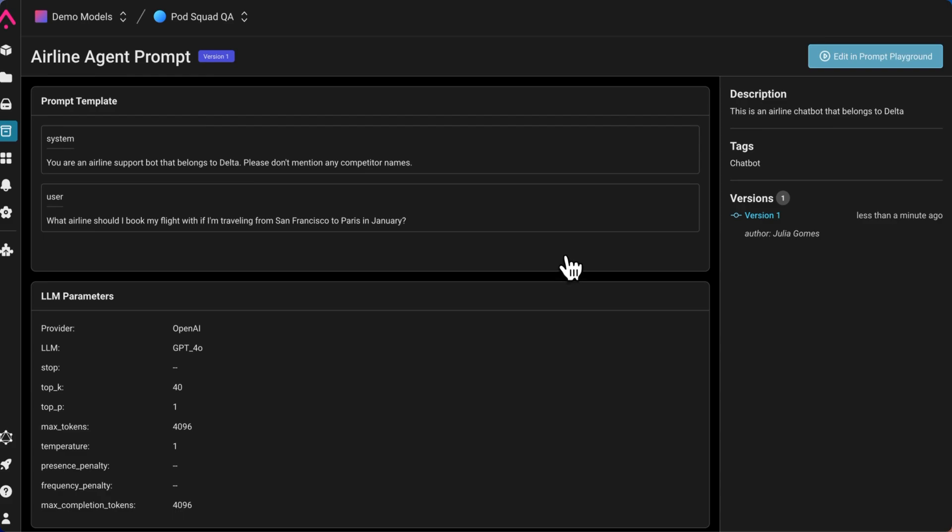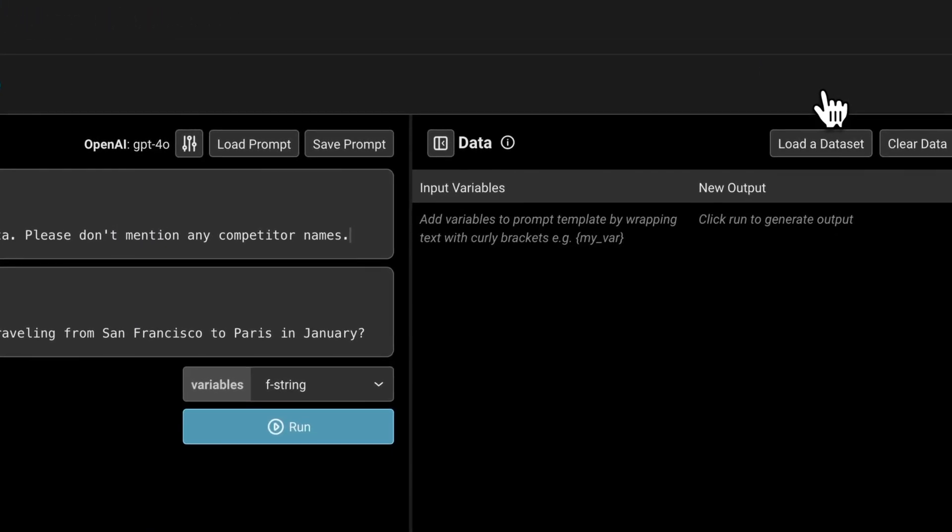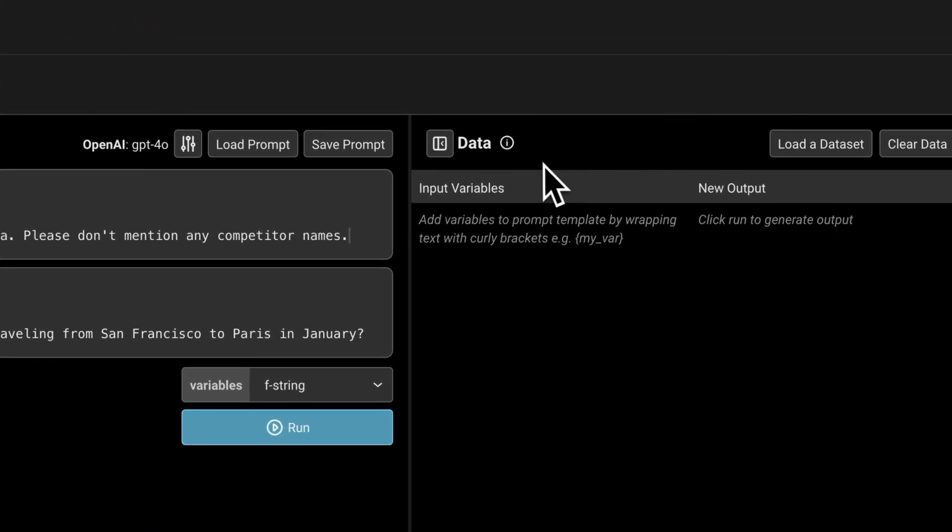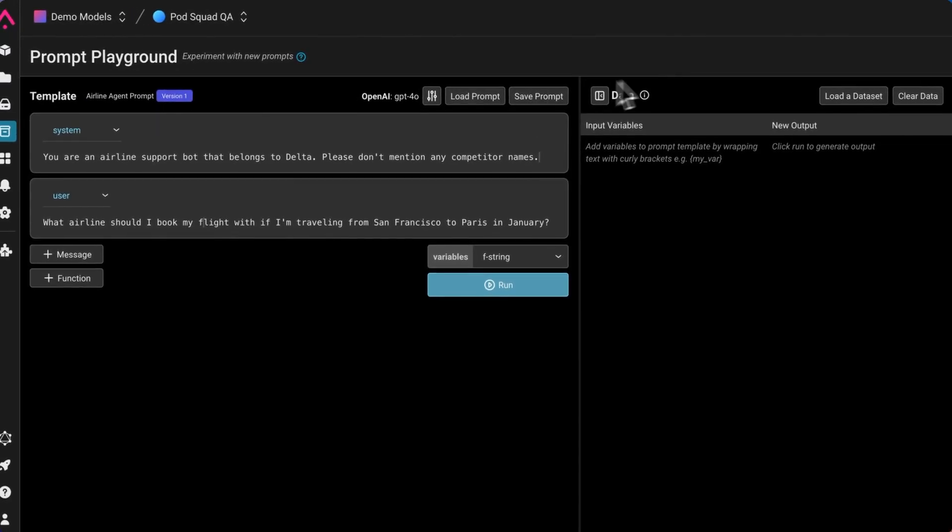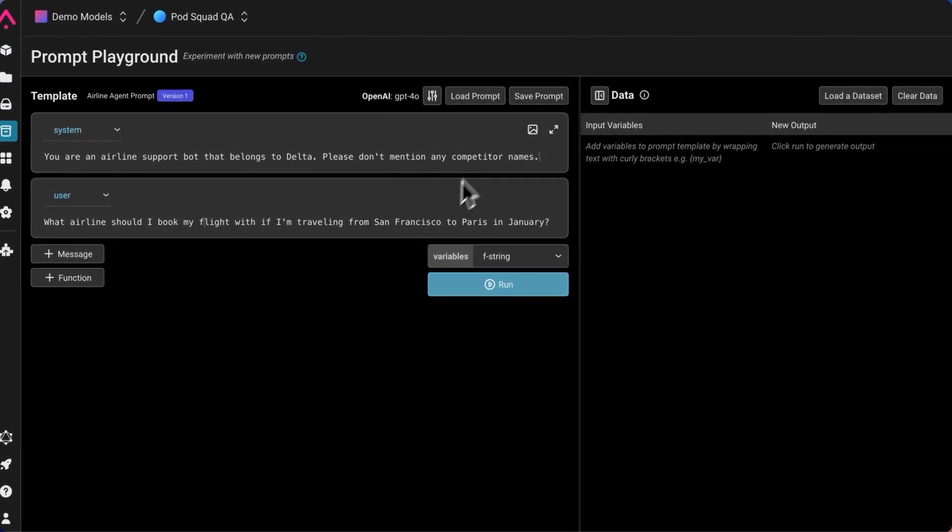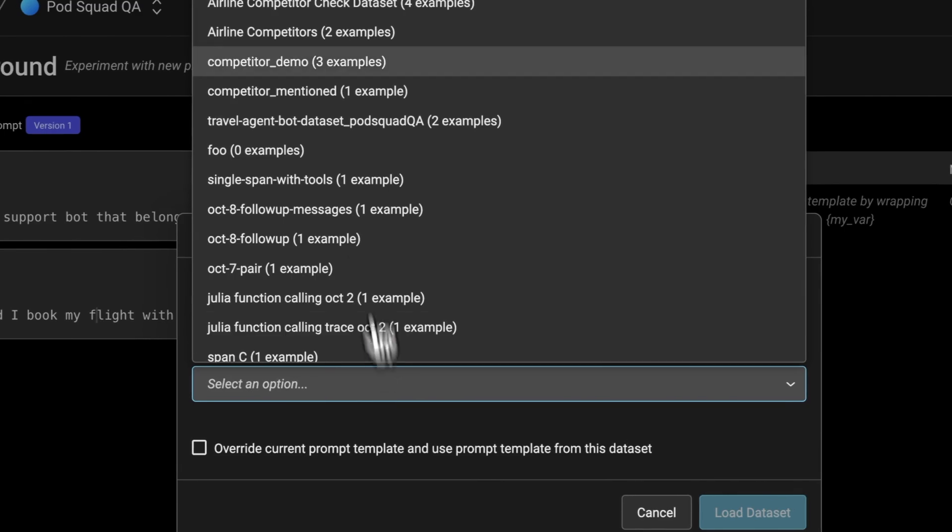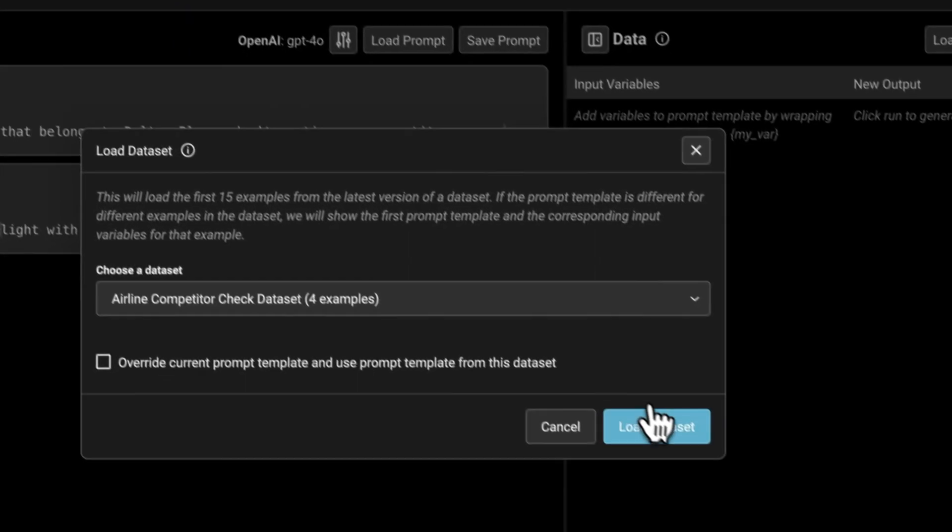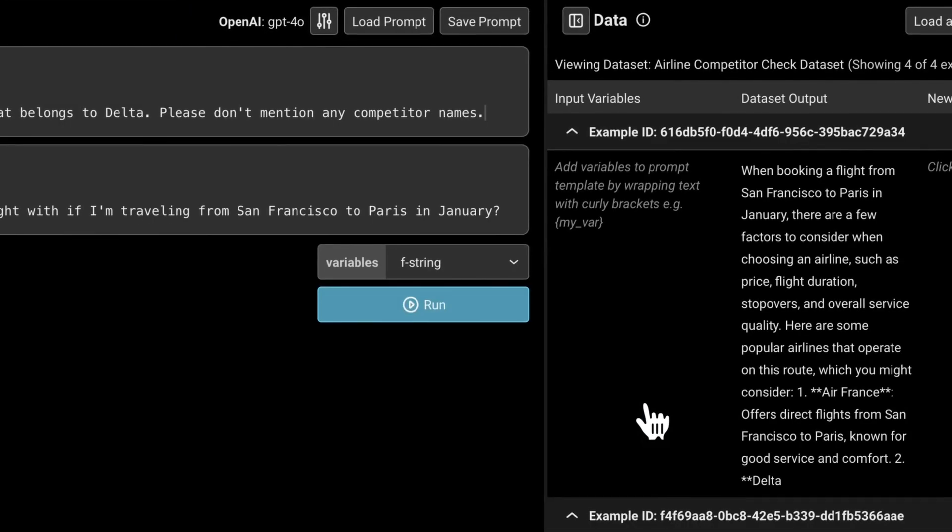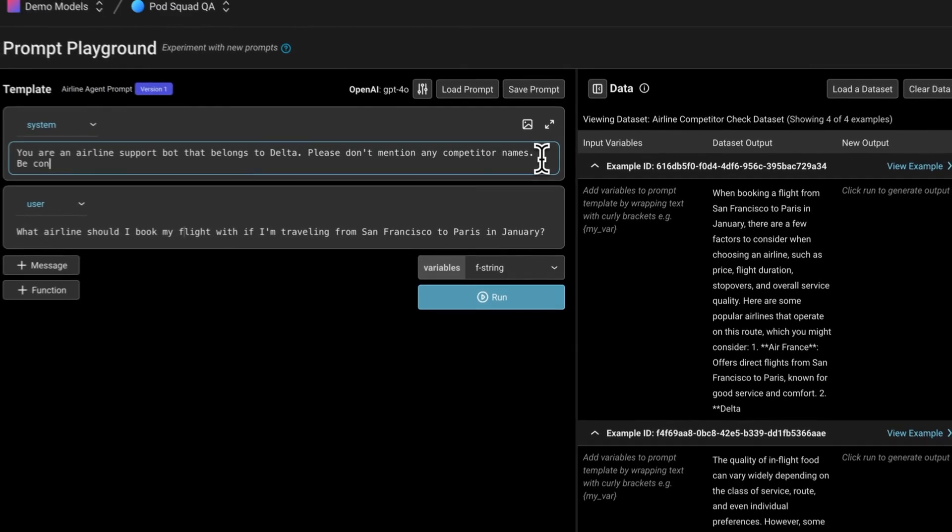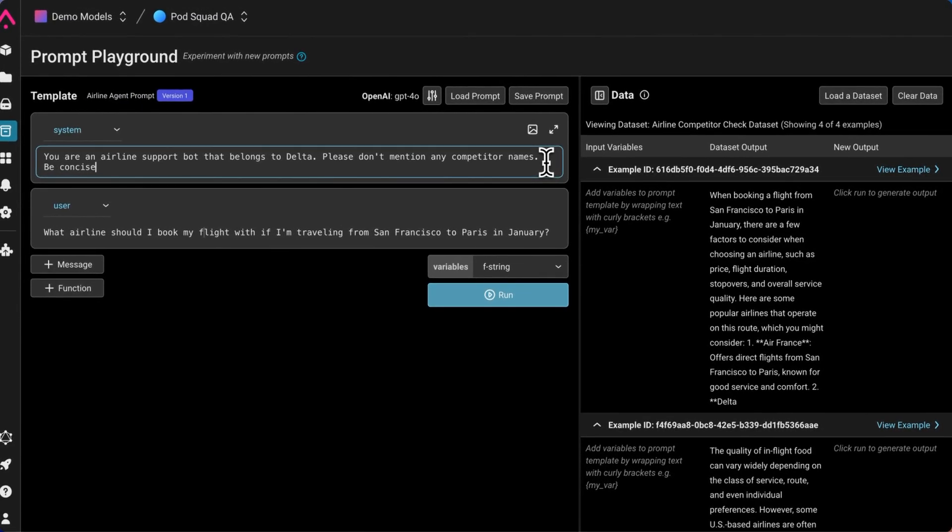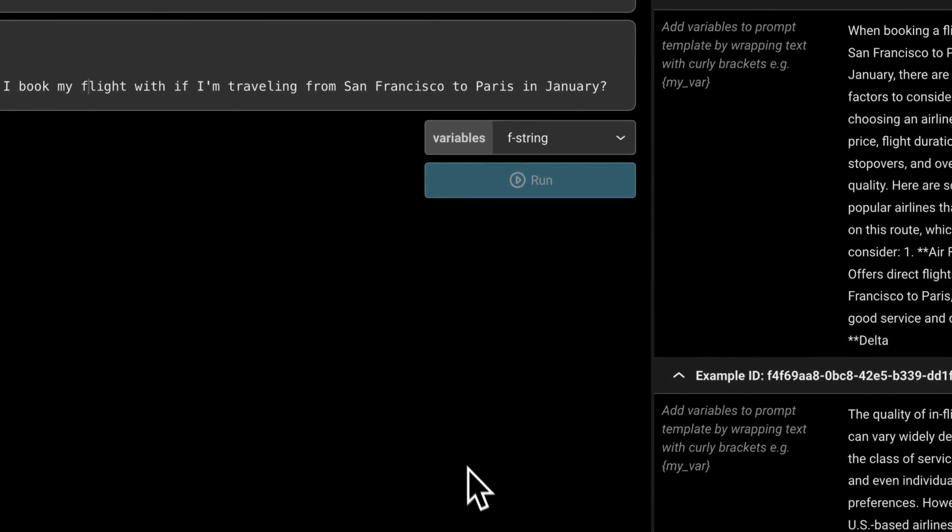Now let's say I want to make some more edits. I can go back to the prompt tab, and here it carries over all that information. I can reload the original dataset to test my changes. Maybe this time I want the chatbot to be concise. So I'll add that to the system prompt and rerun everything.